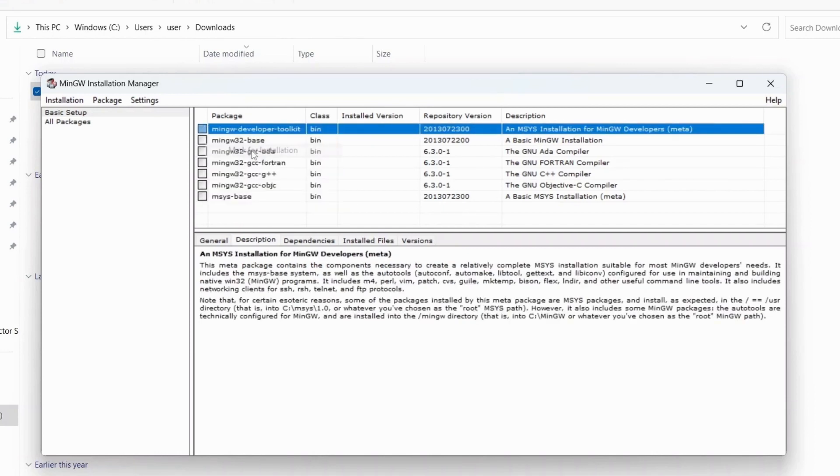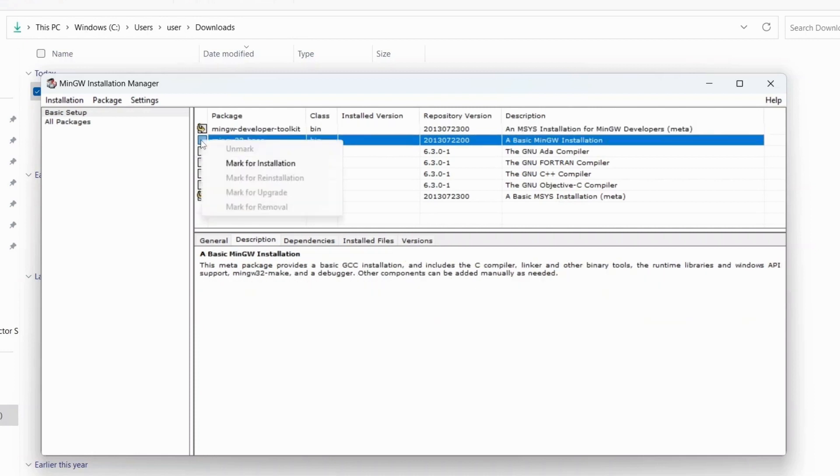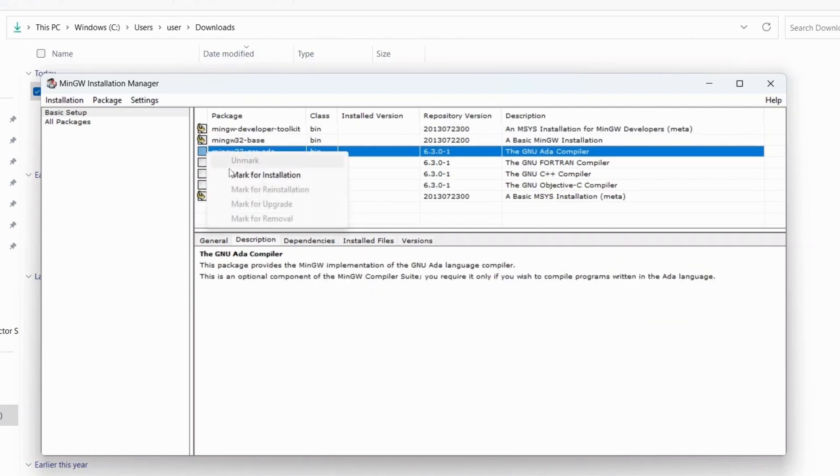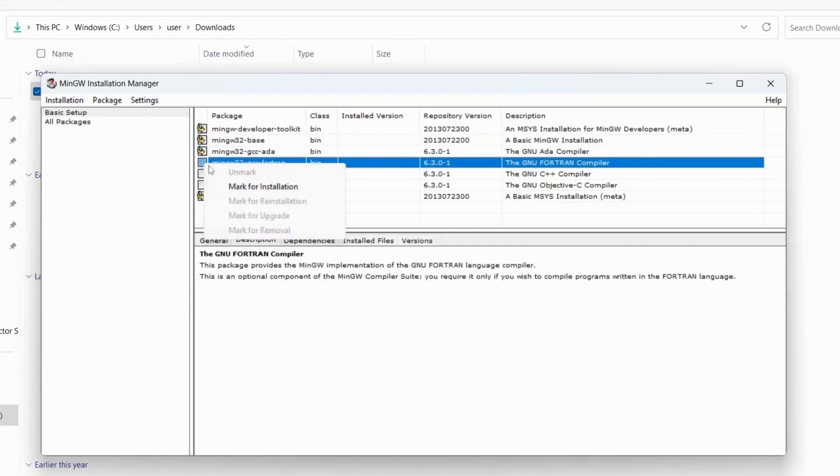This opens up the MinGW installation manager. In the MinGW installation manager there are different packages that are going to be added. Right click on the first package and click on mark for installation, and do it for all packages so that they will be included in your MinGW.